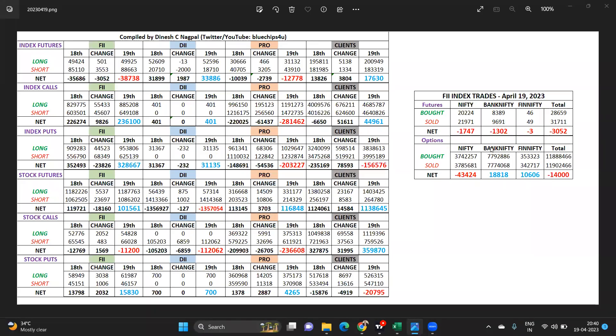Namaskar and hello and welcome back to my channel. This video covers the April 19 derivative data and positions open at the end of today's play by all the participants.